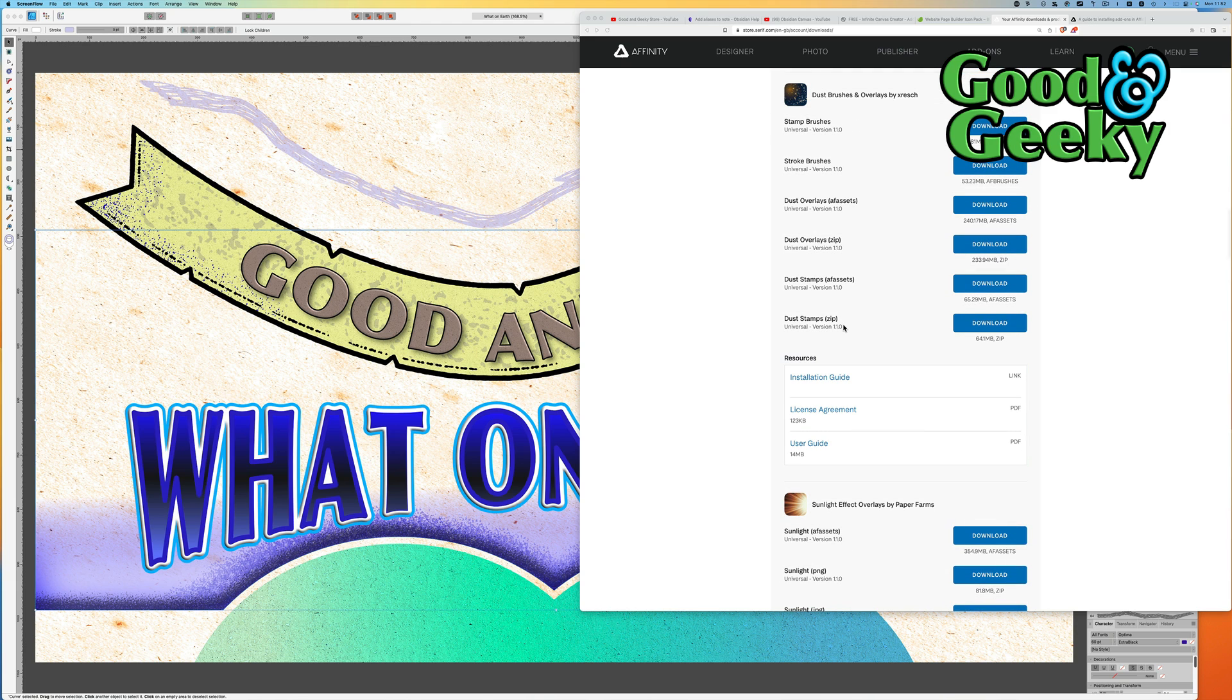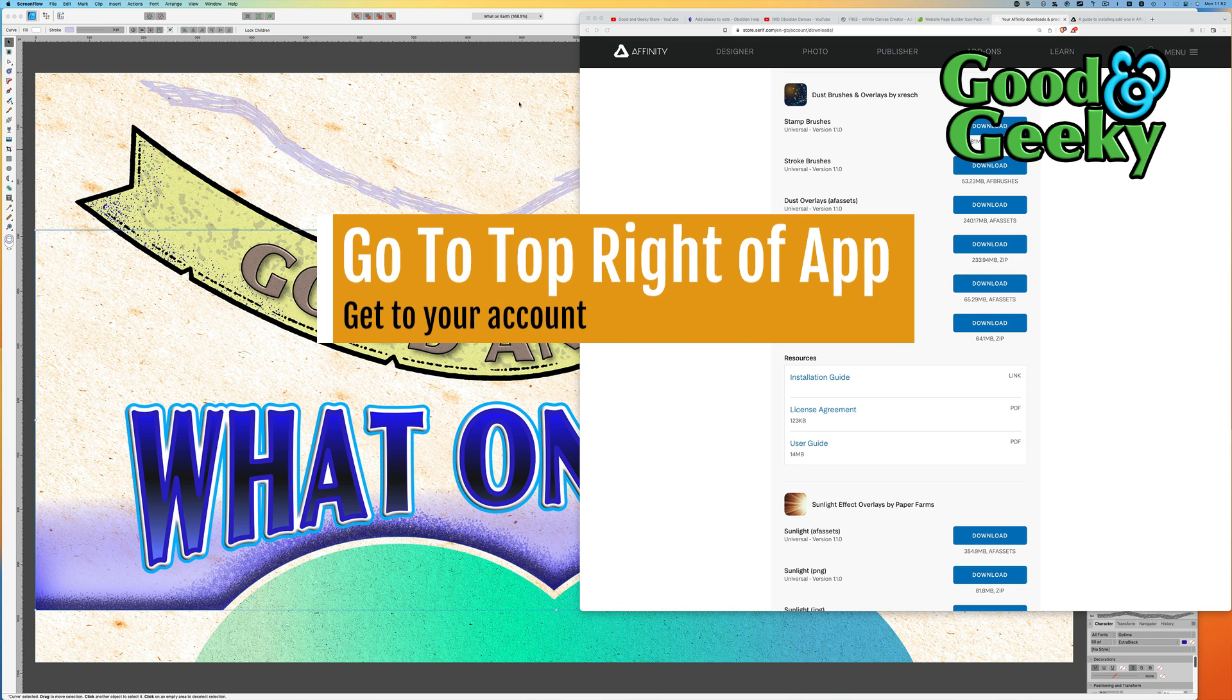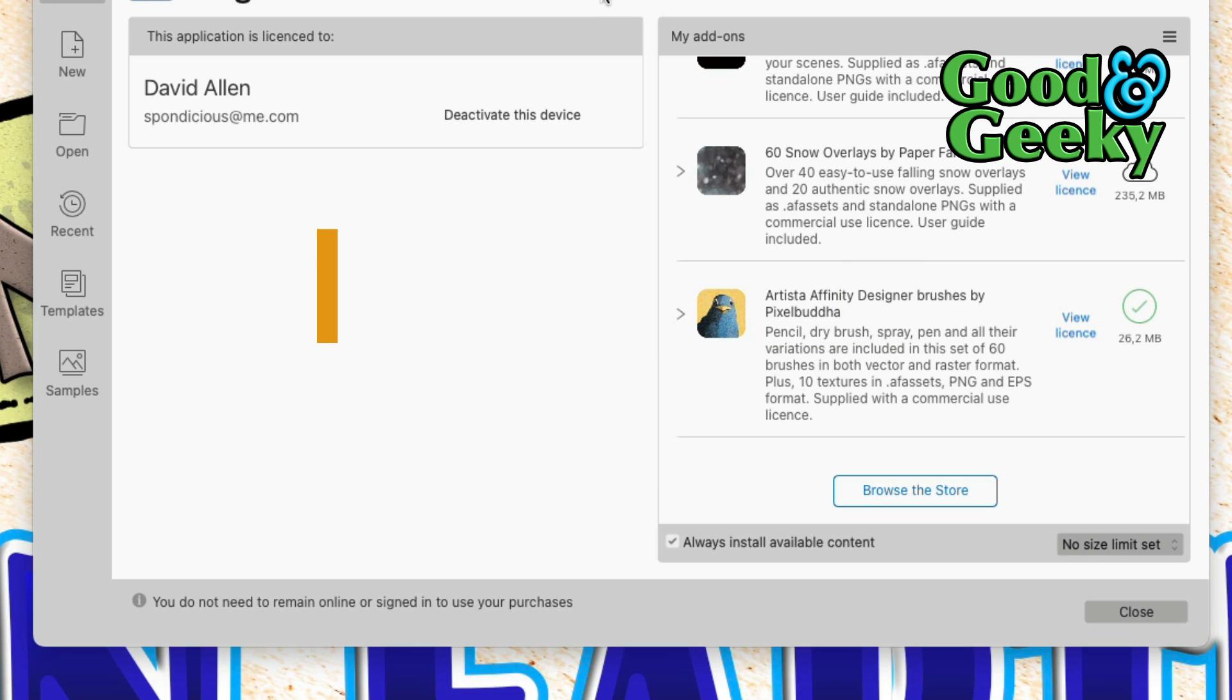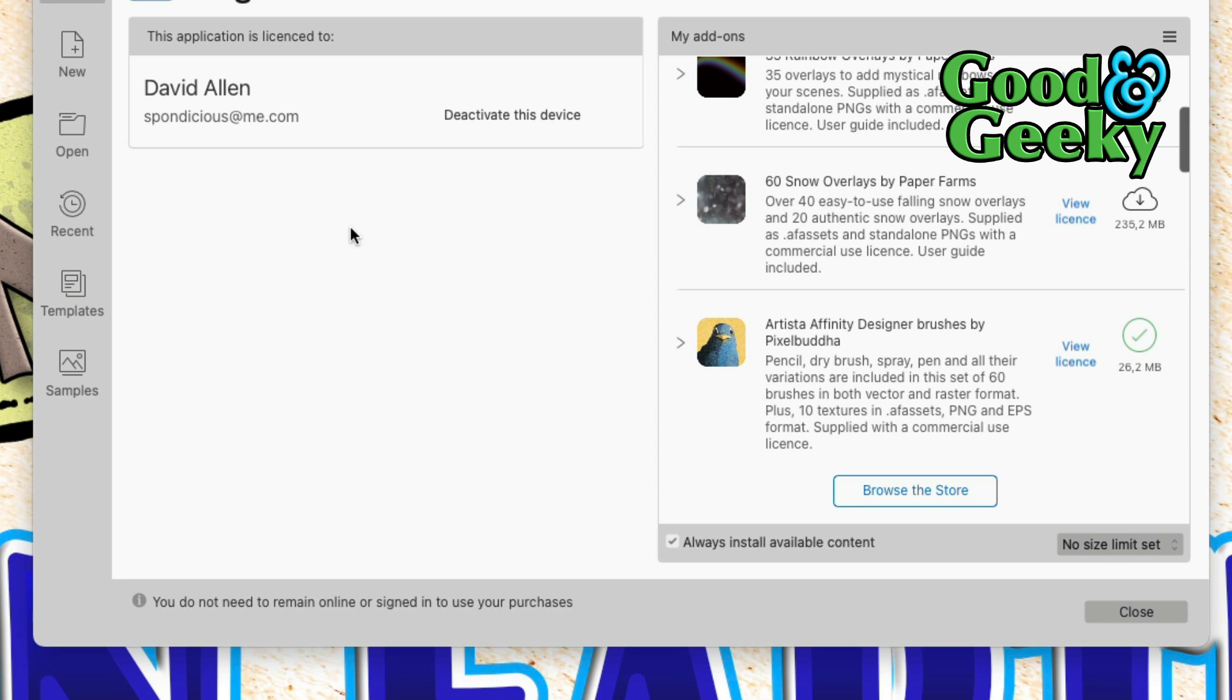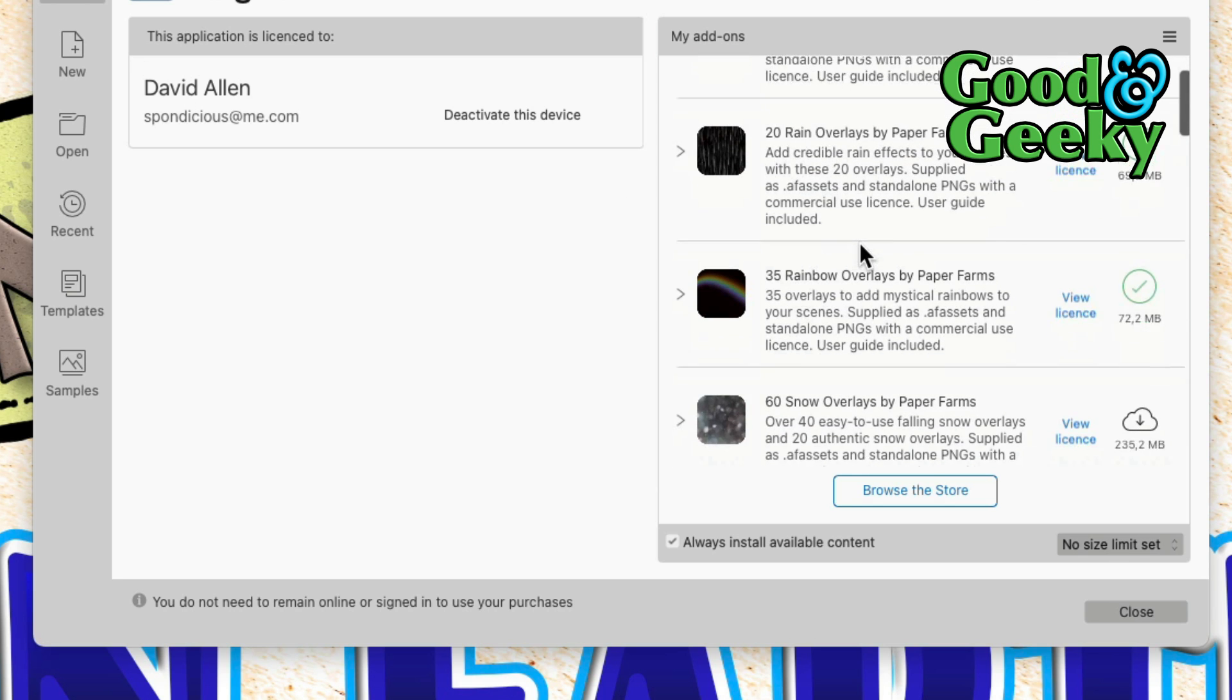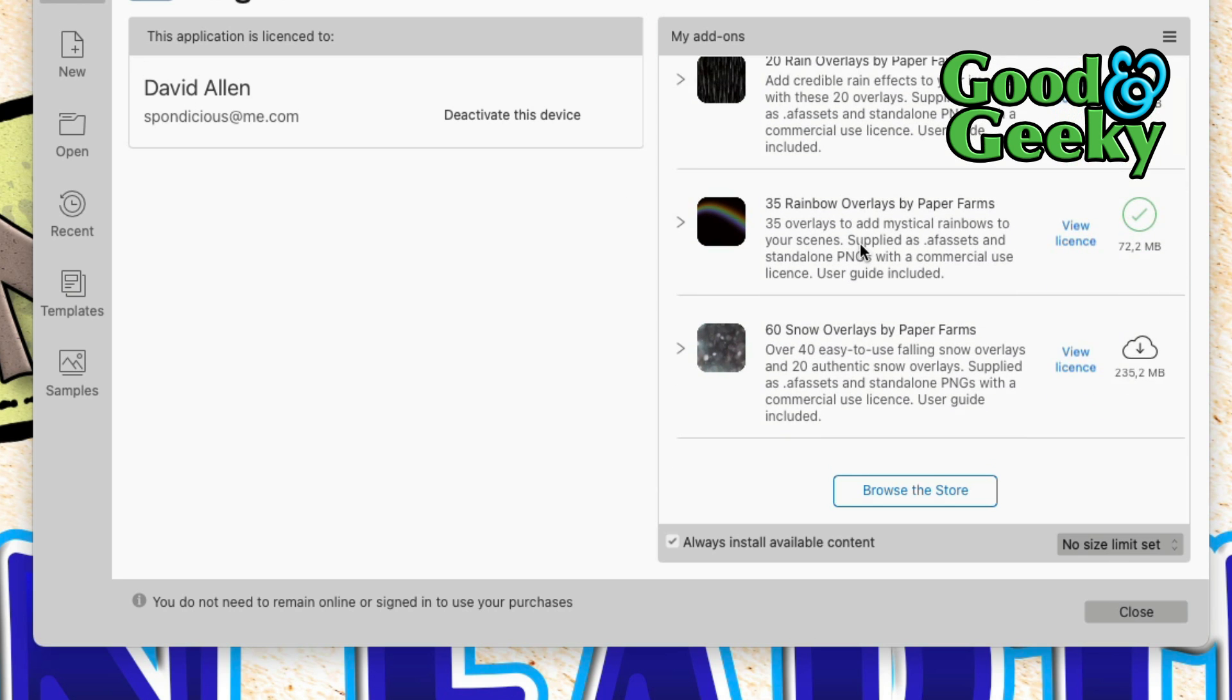Now what you can do with these is that you don't have to download them. What you can actually do is just go into your application. So here we are in Affinity Designer, you can see this thing here where you've got your account, and it shows you all the things that you've got here. I've downloaded a good few of these things already.